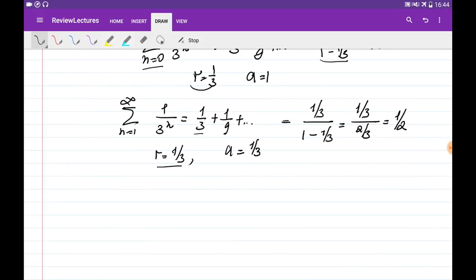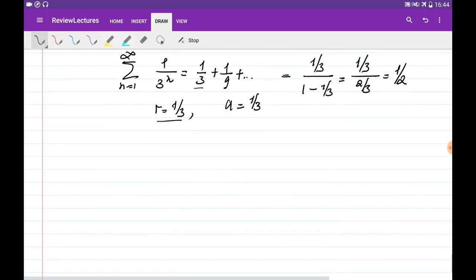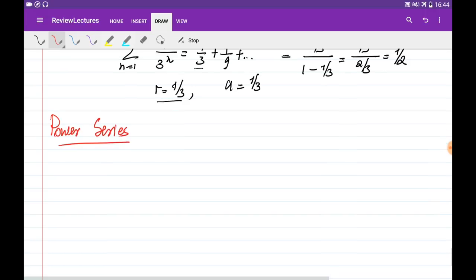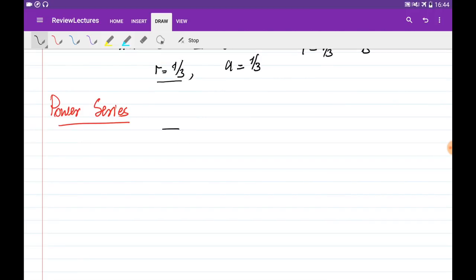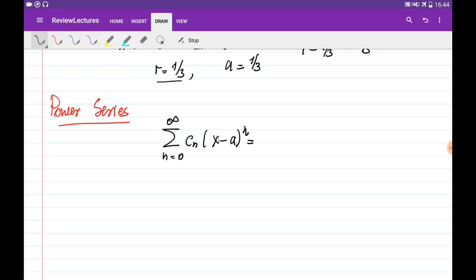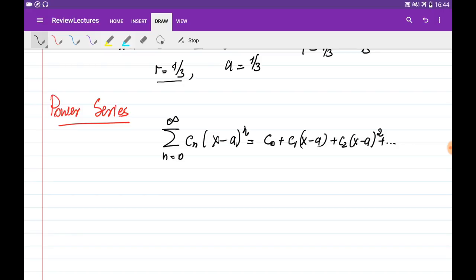There are special types of series that are kind of functions — they come with powers of x. These are called power series. In general, we write the power series in the form of the sum of c_n times (x minus a) to the power of n, with n going from 0 to infinity. We can expand the series by substituting n equal to 0, 1, 2, and so on, giving c_0 plus c_1 times (x minus a) plus c_2 times (x minus a) squared and so on. We say this series is centered around the number a.